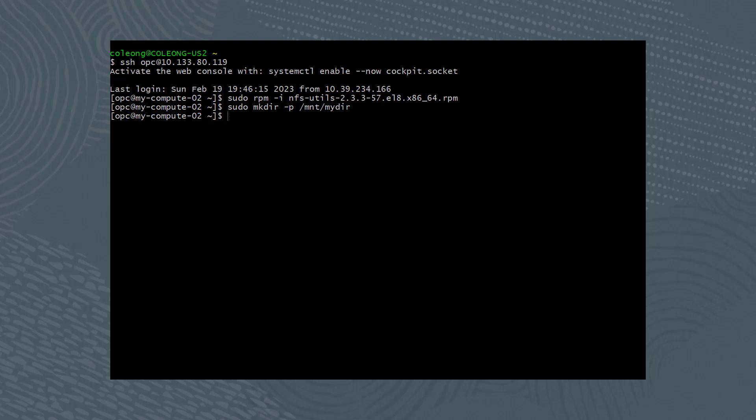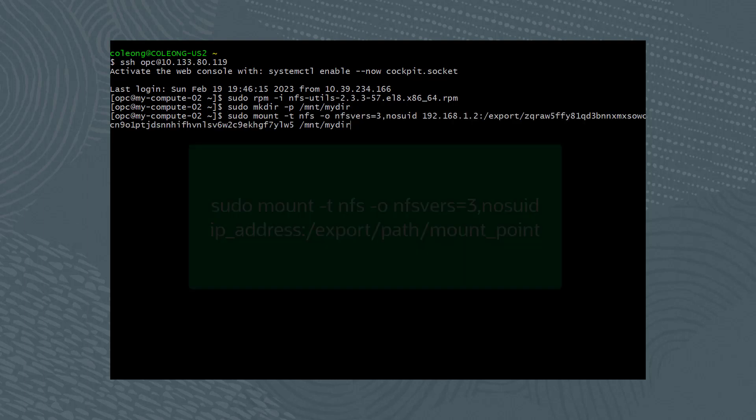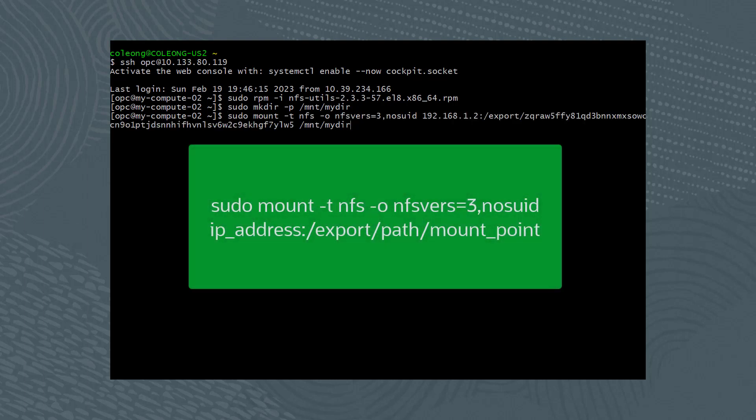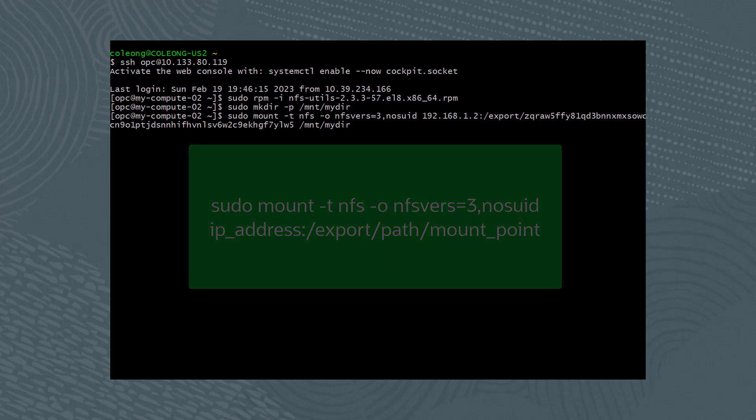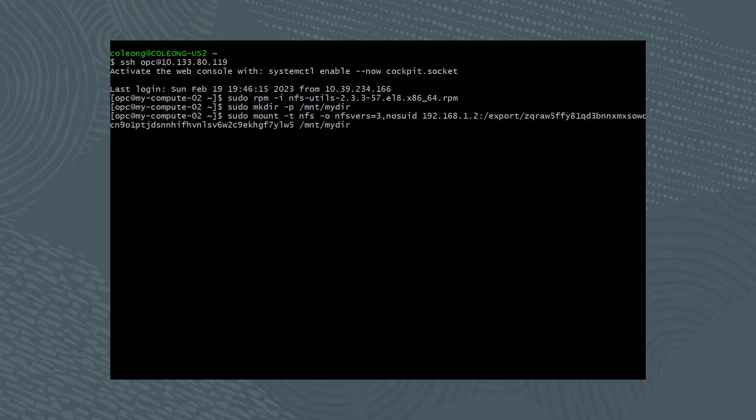Let's now mount the file system. Run the command sudo mount -t nfs -o nfsvers=version,nosuid followed by the IP address:/export/path/ followed by your mount point.